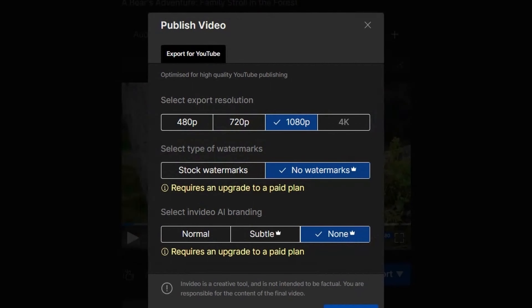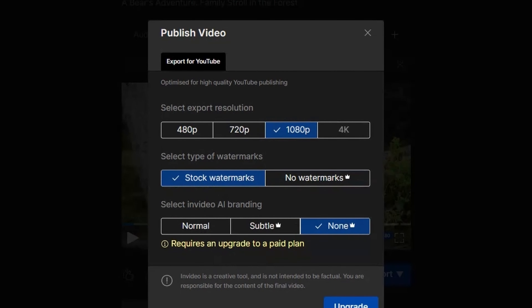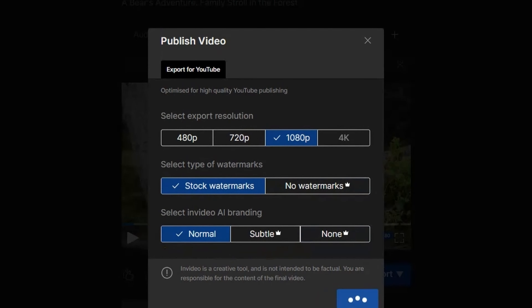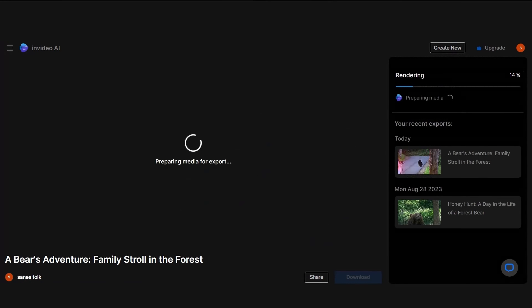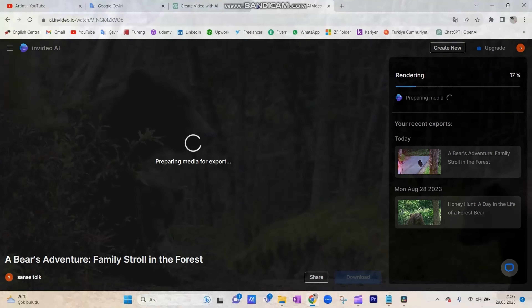You can download your video for free and up to 1080p video quality. However, to remove watermarks you need to use the upgraded version. Now I leave you alone with the video prepared by InVideo's artificial intelligence. Thank you for watching — don't forget to subscribe to my channel to stay informed about the content. Goodbye!